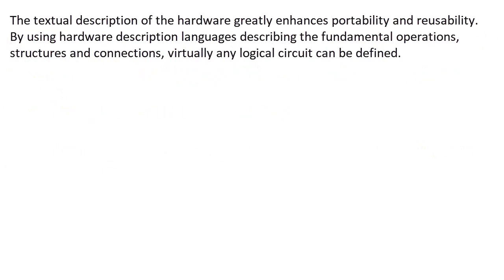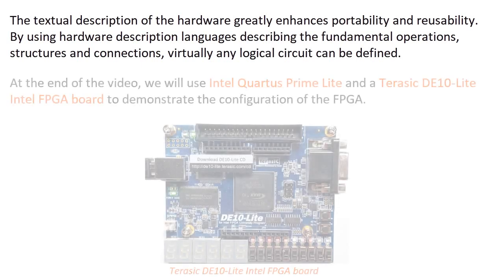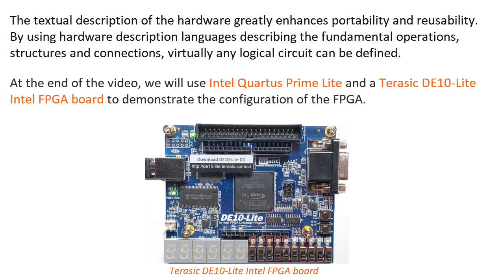The textual description of the hardware greatly enhances portability and reusability. By using hardware description languages describing the fundamental operations, structures, and connections, virtually any logical circuit can be defined.